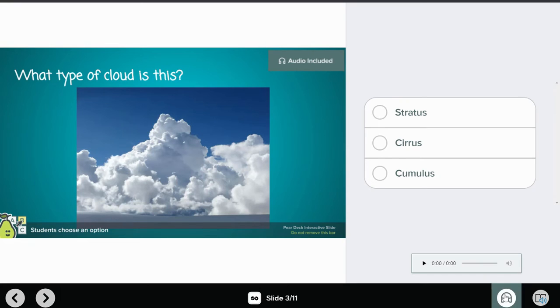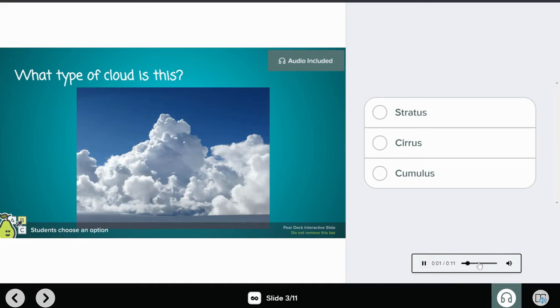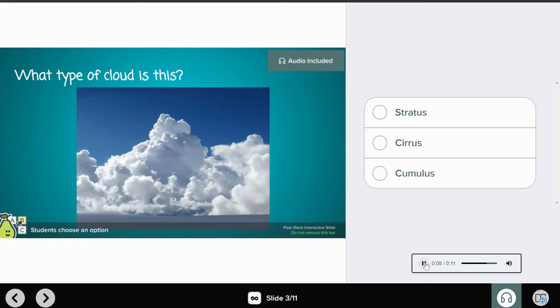That is where they'll be able to play the audio to listen to what you have recorded. They just click that play button, they have a volume control, and they'll be able to listen to your audio recording for this slide.